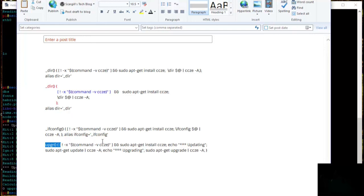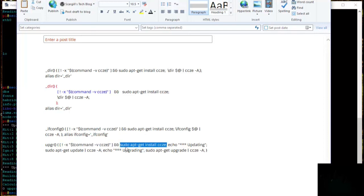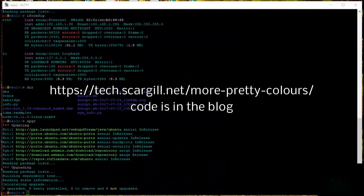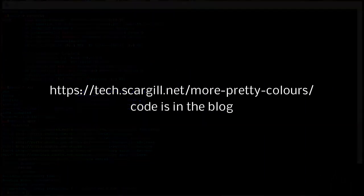Again, the first thing we do is look to see if CCZE is there, and if not, we install it. I've then chosen to add a little header — echo 'updating' and echo 'upgrading'. You could leave that out, put it in, change it, do what you want. So between those three examples, I think you can see that most commands in Linux can be prettied up. I hope you enjoyed that and have fun.